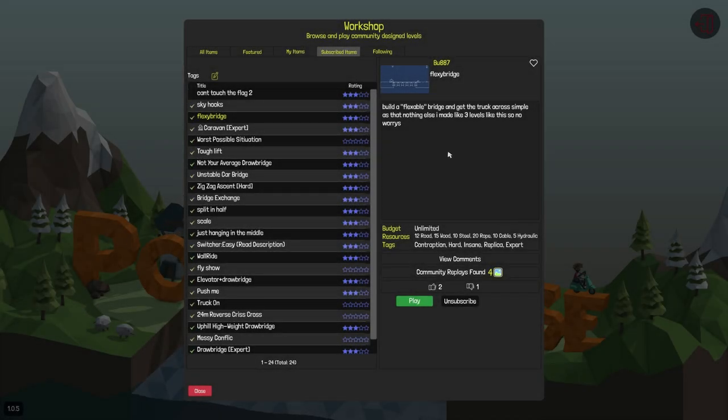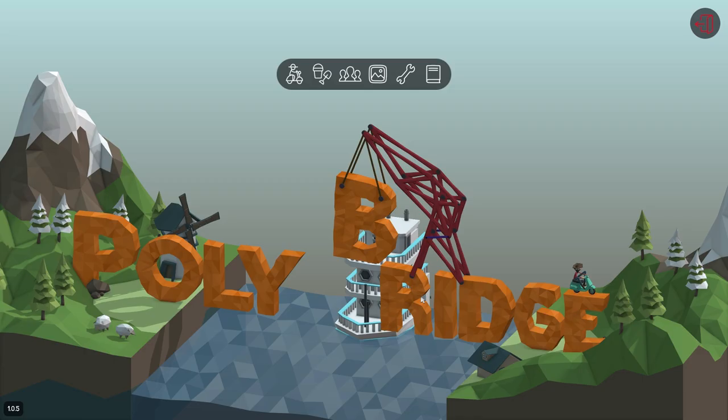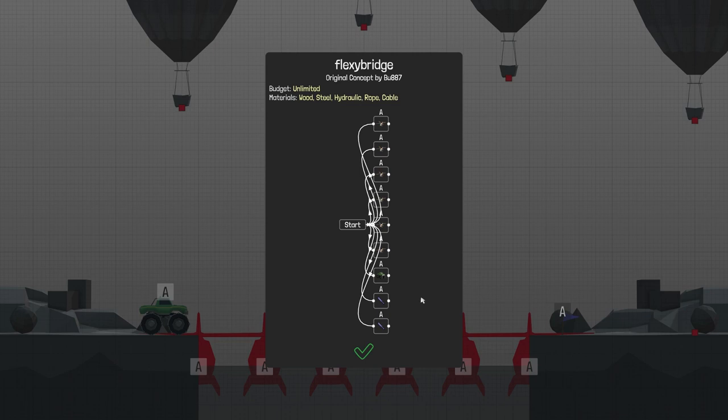Hello everyone, welcome back to another episode of Poly Bridge. Today, I'm gonna play this level and maybe something else.